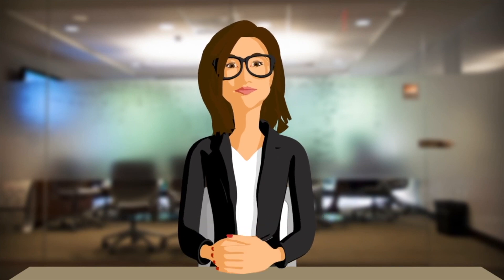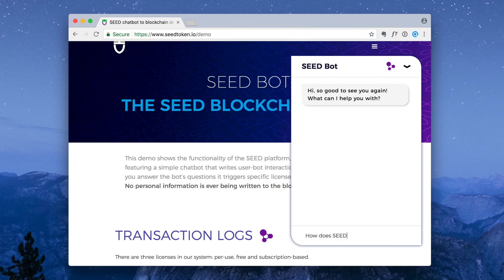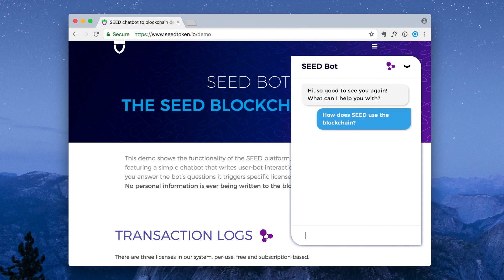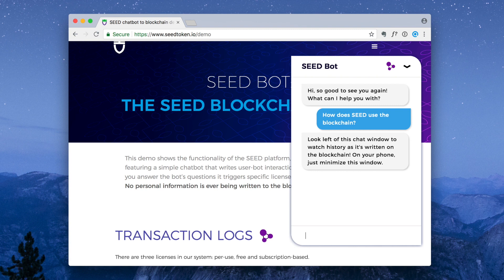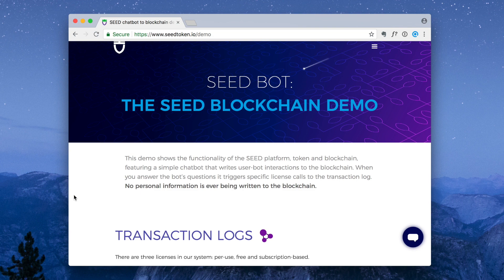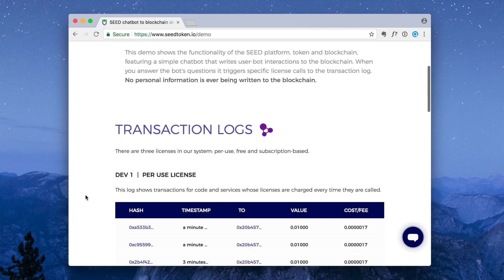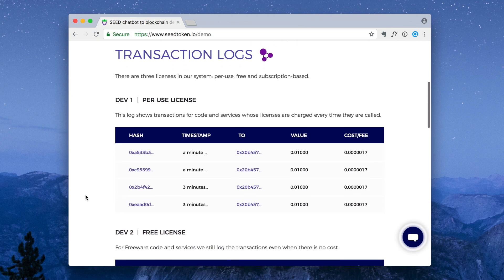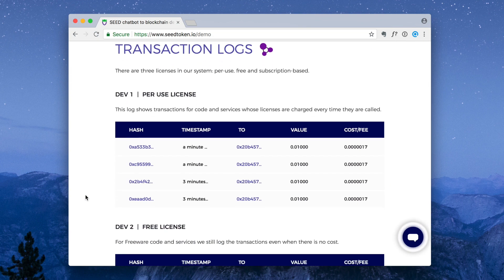Here at seedtoken.io/demo, you can see how Seed Bot writes to the blockchain as users interact with it. It's important to note that private information about end users will never be logged to the blockchain. The transaction logs you see here pertain to the three licenses specific to Seed Bot.